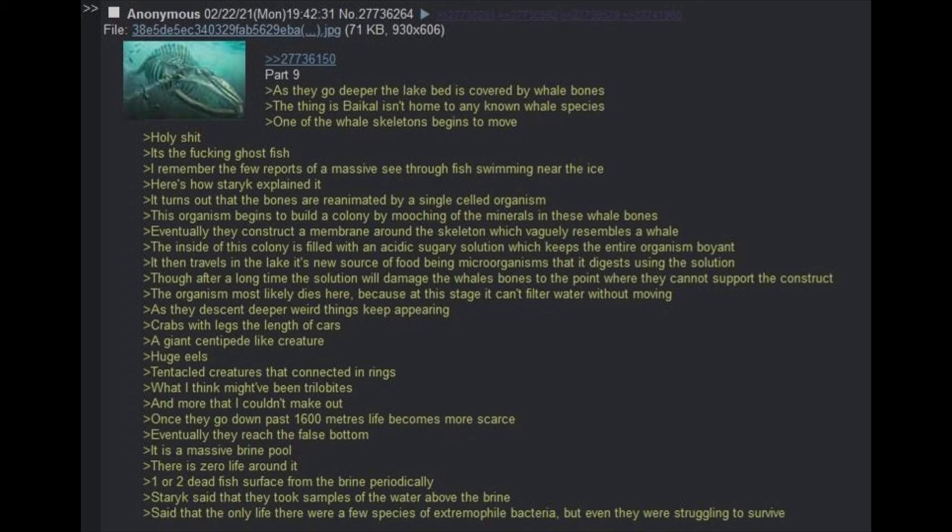One of the whale skeletons begins to move. Holy shit, it's the fucking ghost fish. I remember a few reports of a massive see-through fish swimming near the ice. Here's how Staric explained it. It turns out that the bones are reanimated by a single-celled organism. This organism begins to build a colony by mooching off the minerals of these whale bones. Eventually they construct a membrane around the skeleton which vaguely resembles a whale. The inside of this colony is filled with an acidic, sugary solution which keeps the entire organism buoyant.